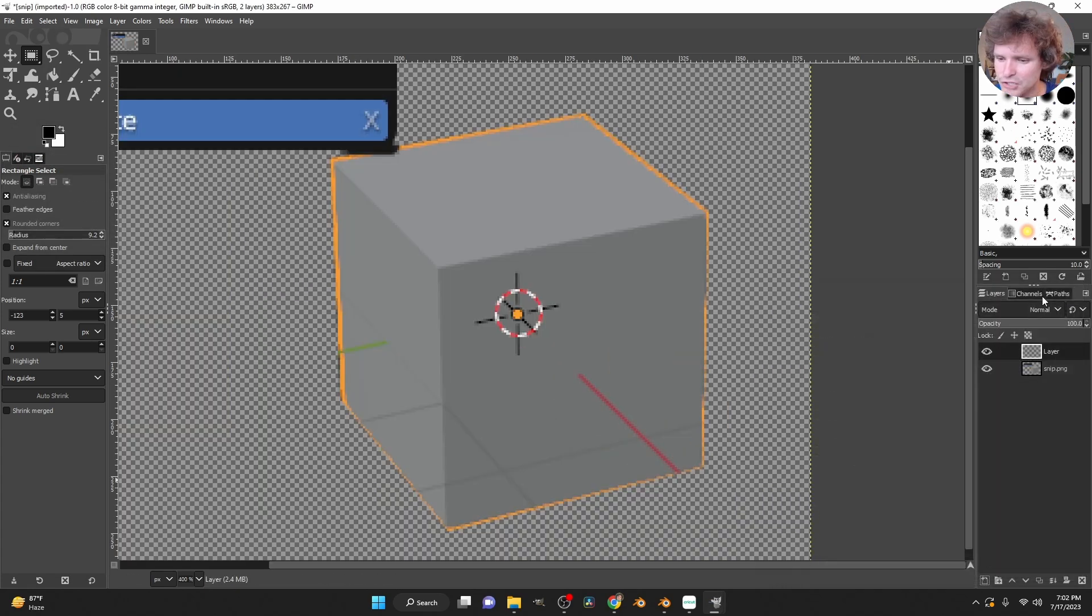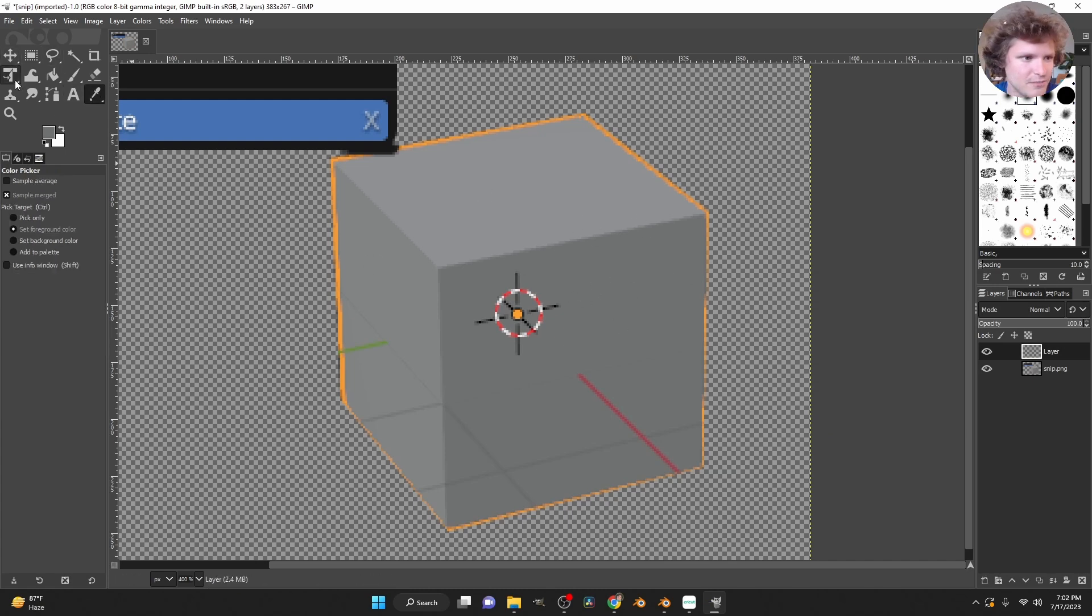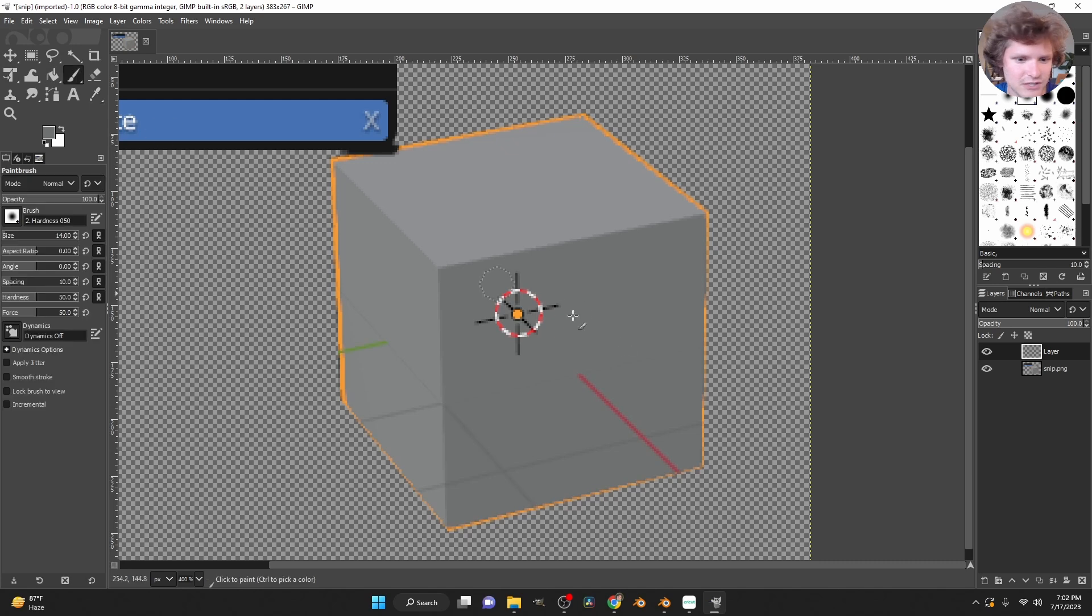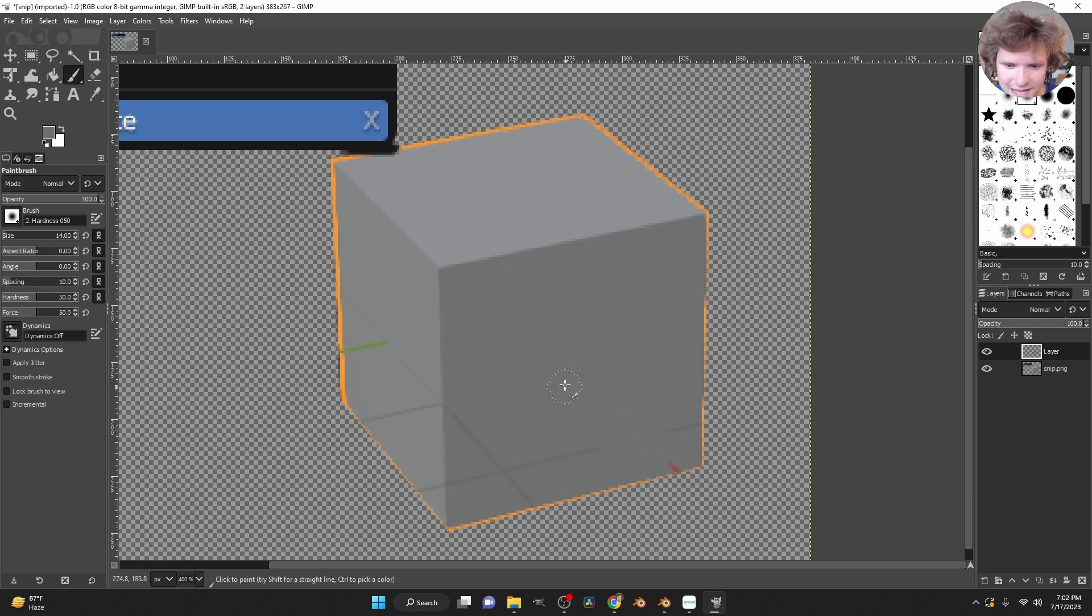I'm going to add a layer, and then using the eyedrop tool, I'm going to get the color of this cube. And then just using the paintbrush, I bet we can just paint over this. So you could have the 3D cursor in there if you want it to look like that. I do not, so I'm just going to get rid of that detail.